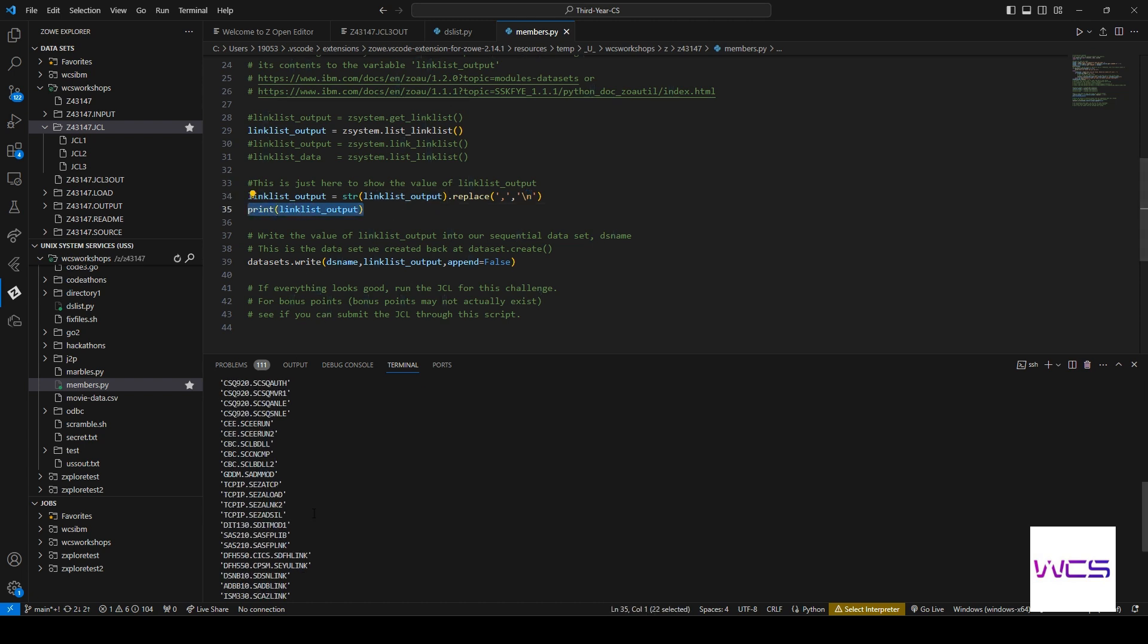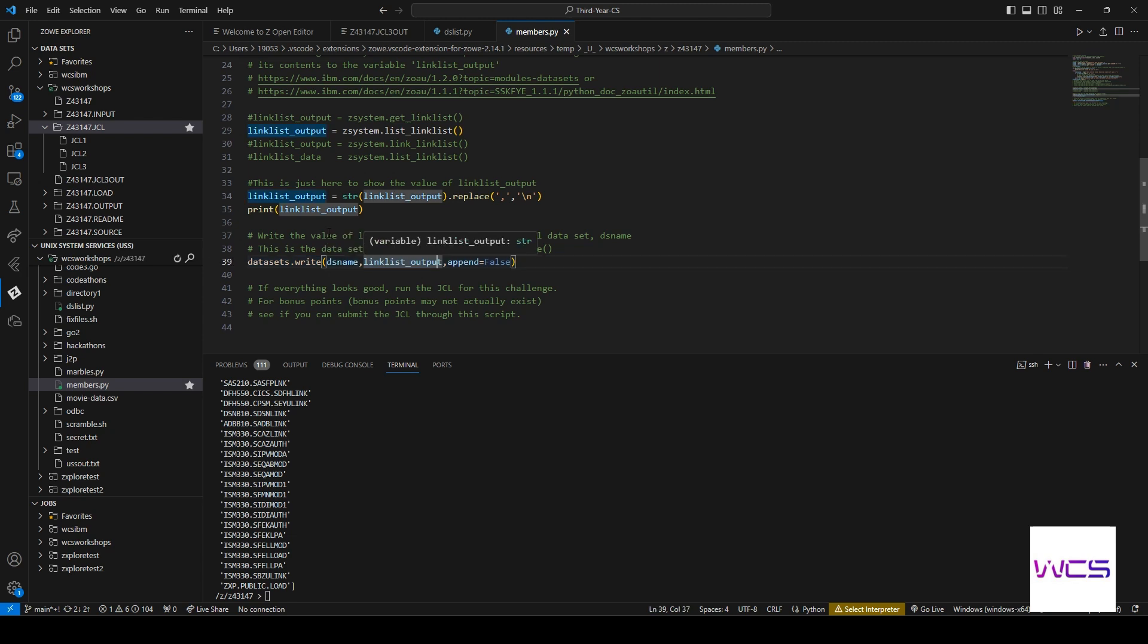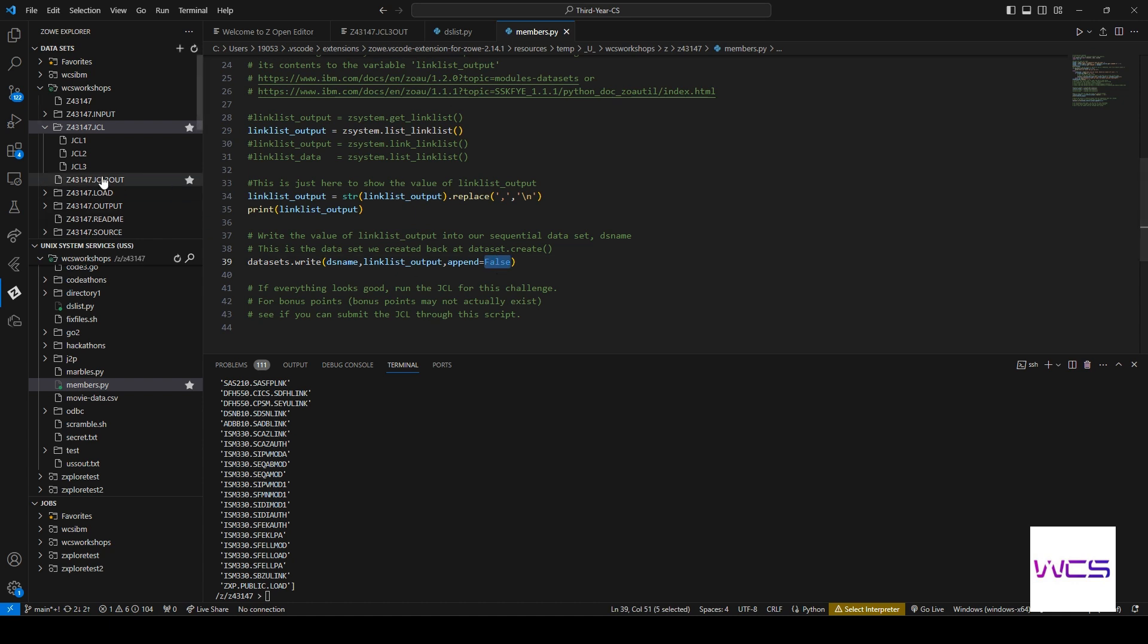And if you guys noticed for a second there, it had all this printed out, but it was still going. That's because it was doing the datasets.write, right? So we have dataset name and it's writing all the linklist output and we have append equals false, which means that it overwrites whatever's in there, right? If we already had something in there, it would just get rid of it and add new stuff.